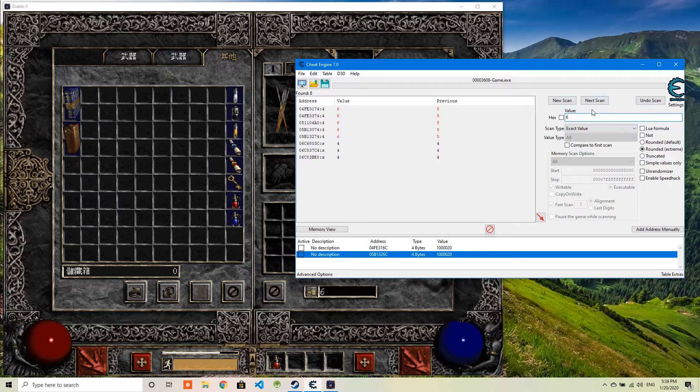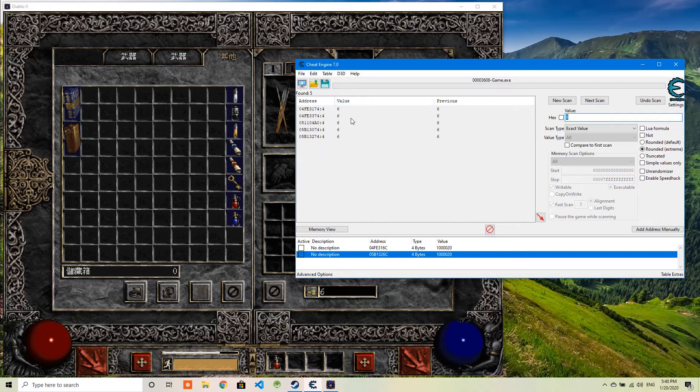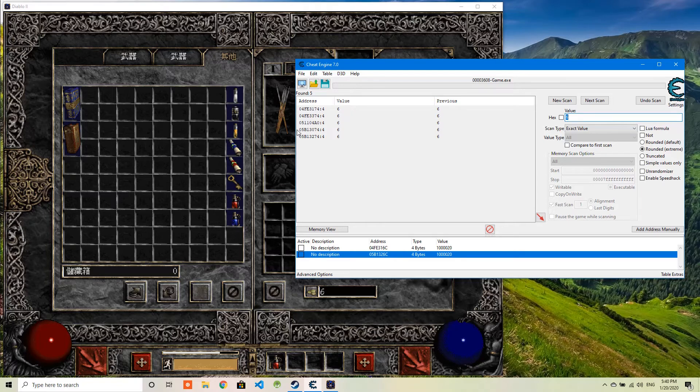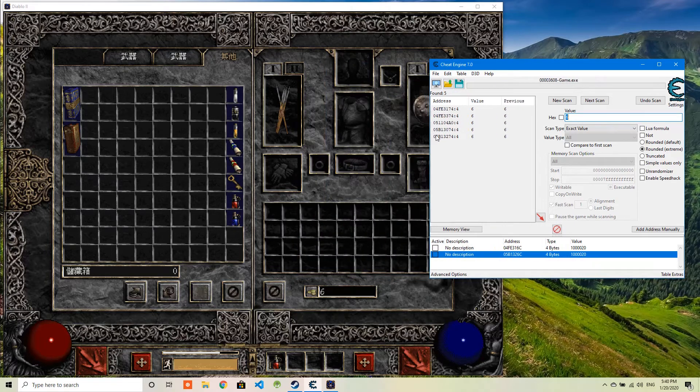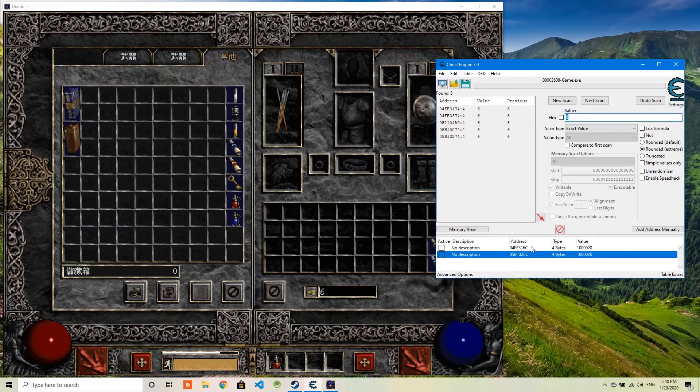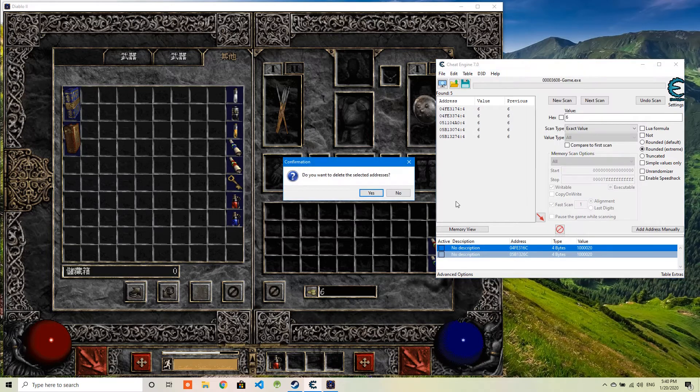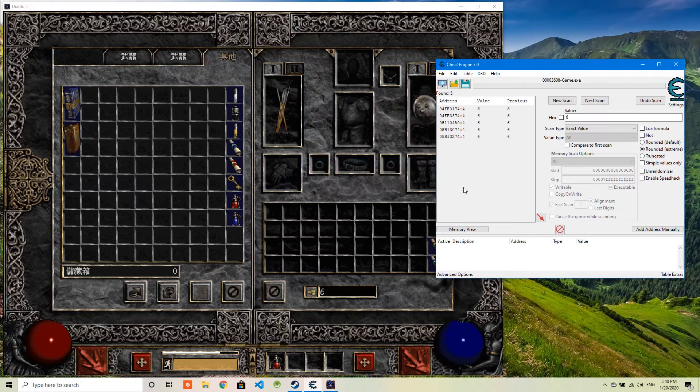So if I was doing 6, try to search 6 from all these values to next scan. As you can see, these are all the values. So this 6 will be the value I'm going to change.